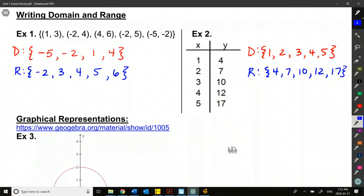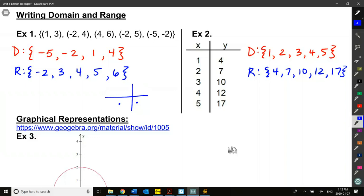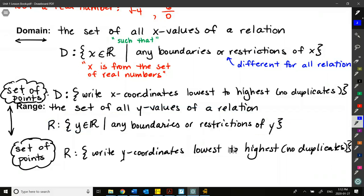Those are pretty straightforward for a set of points — it's literally just specific x coordinates, like individual points on a graph, not connected. When it's an actual continuous function where all the points are connected, we'll write domain and range a little differently, and it will depend on what we're looking at.